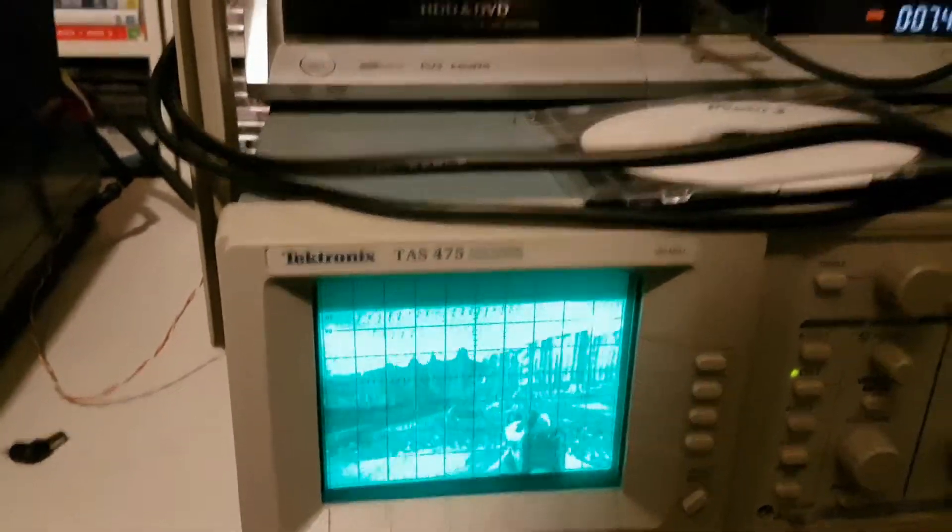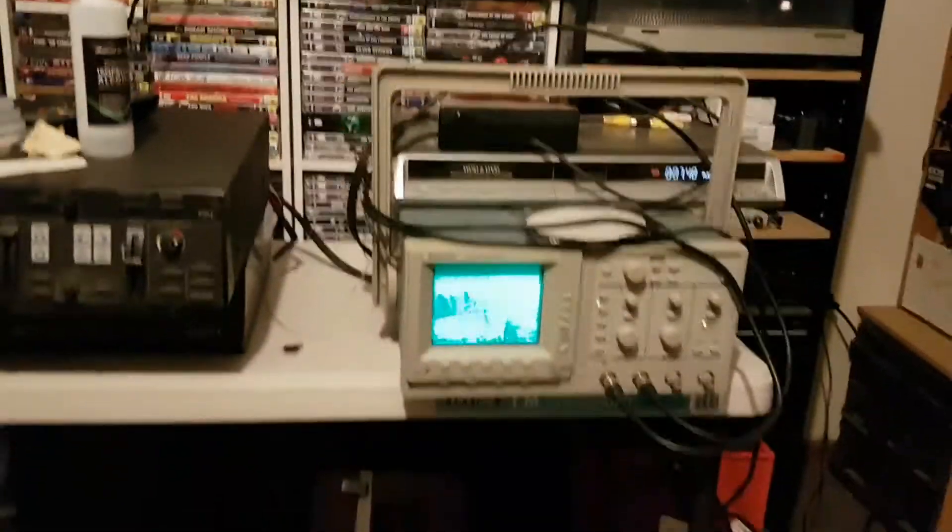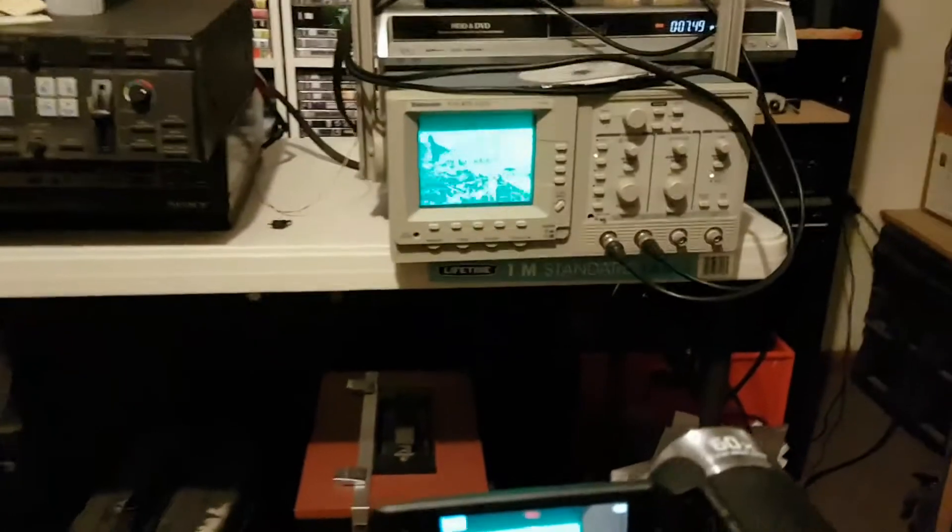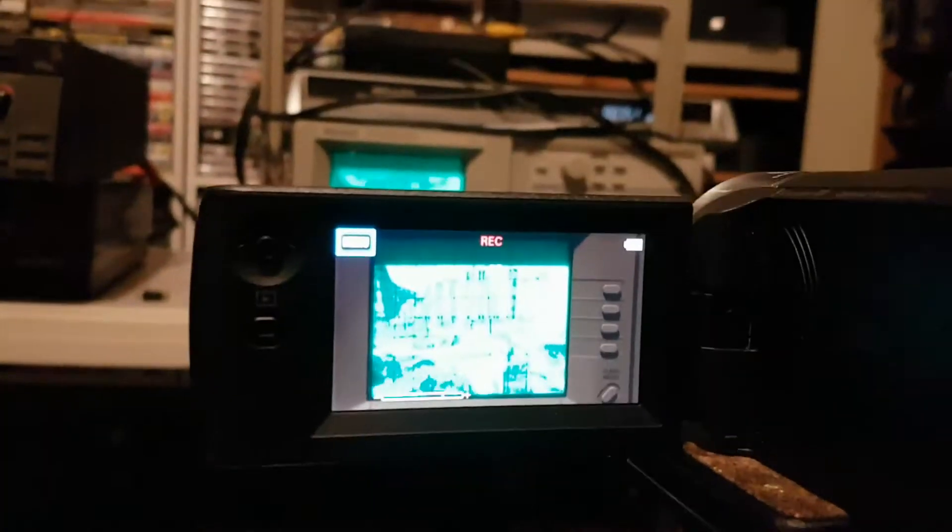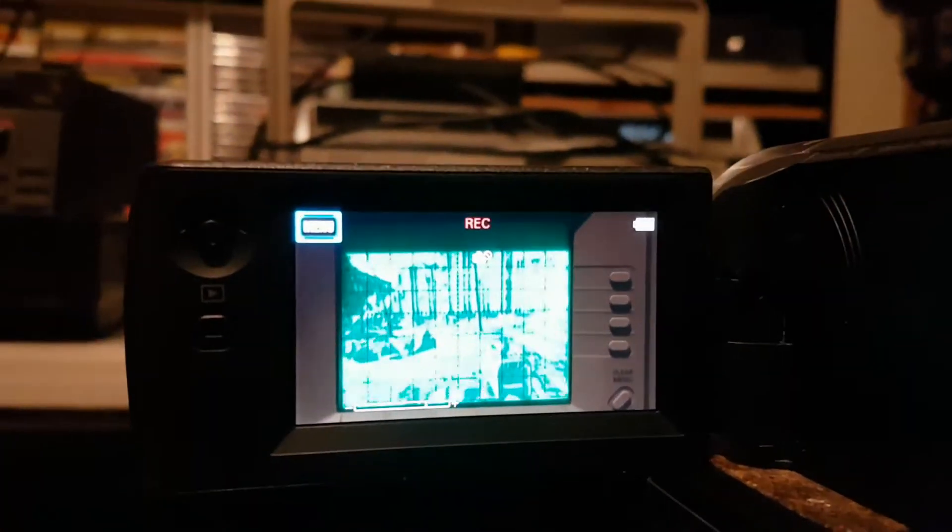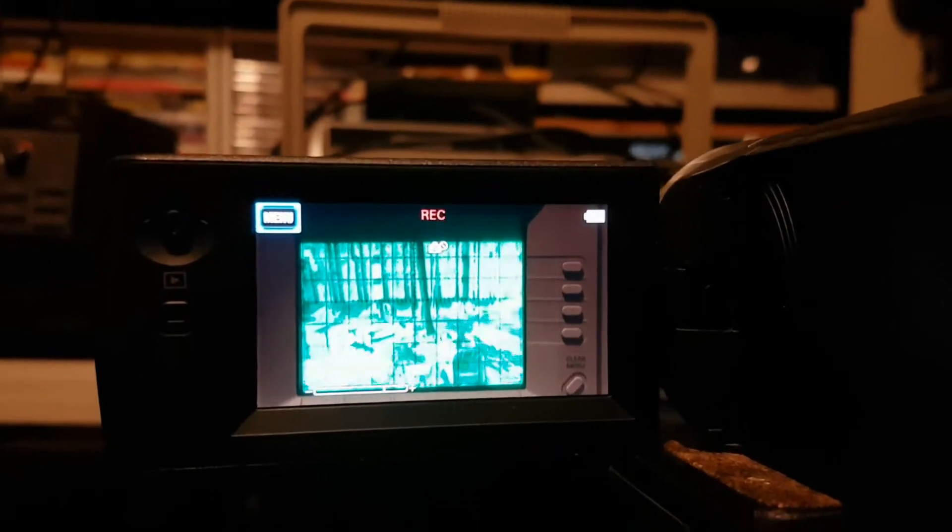So here it is. Now as I speak I am screen recording it so I'm going to upload the screen recording to YouTube.